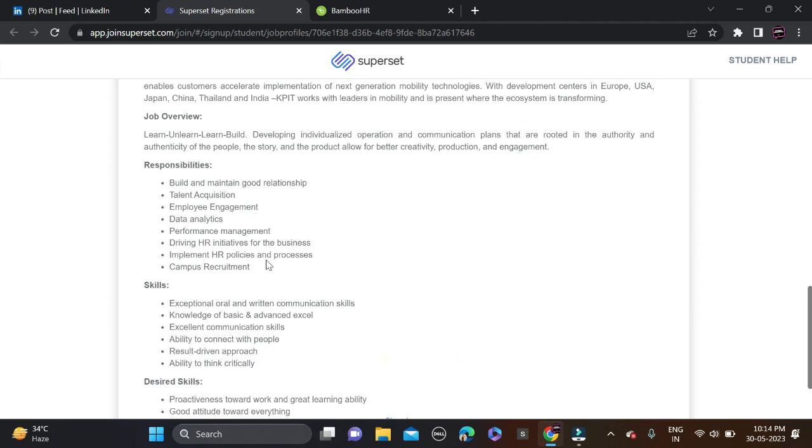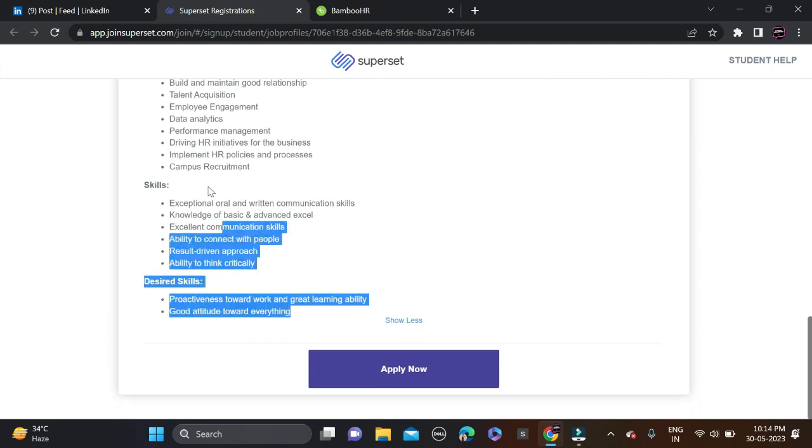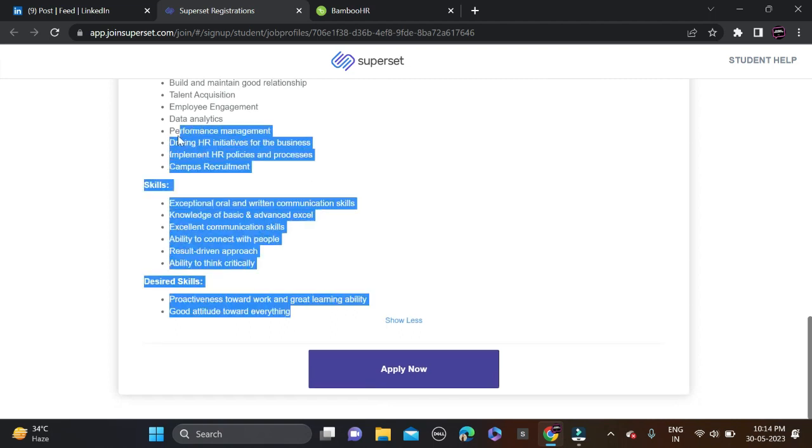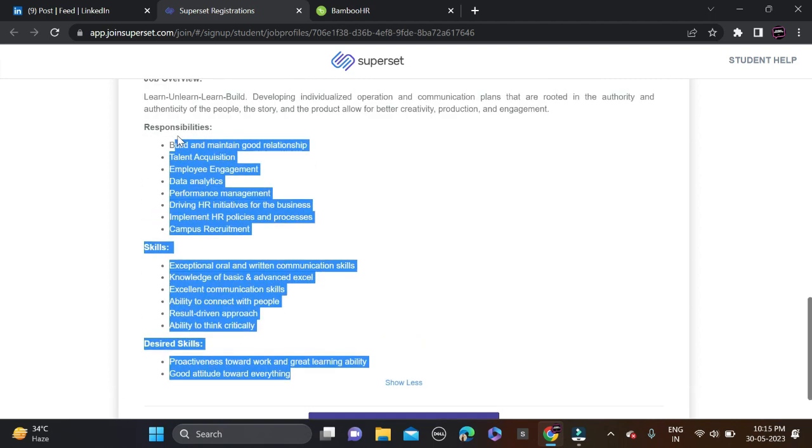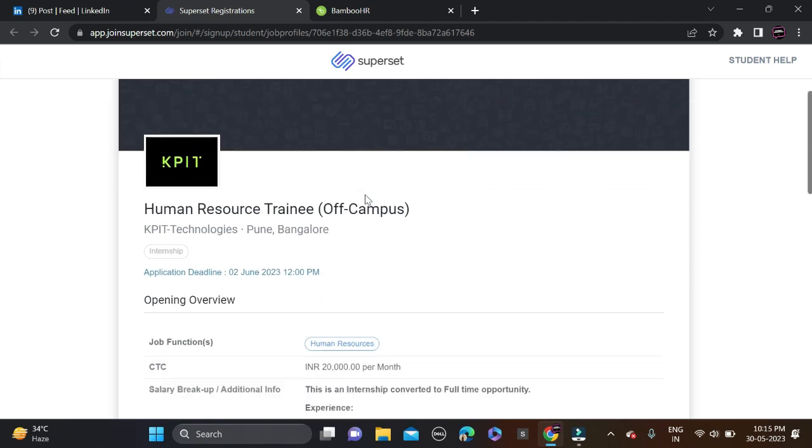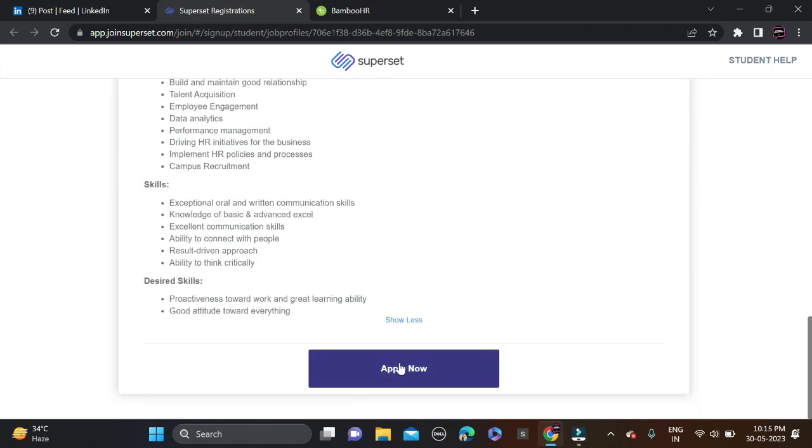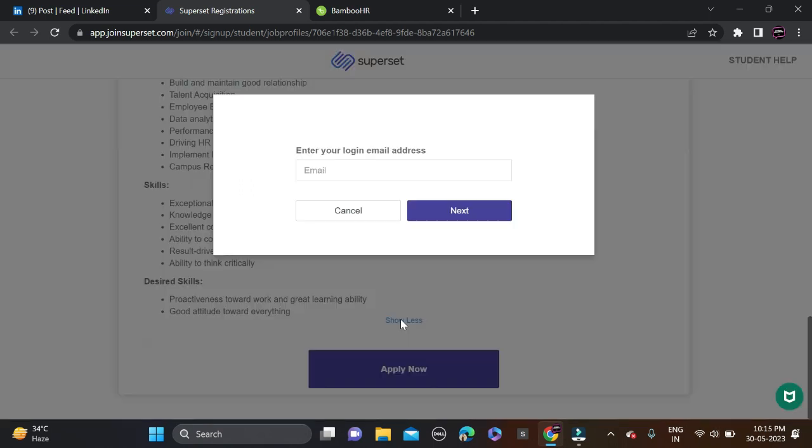Before applying, read the description carefully then simply apply. Here are some roles and responsibilities, skills, and desired skills. Don't forget to make changes on your resume so chances will be high for shortlist. After that, simply apply for this opportunity. How you can apply? You can see Apply Now, just click on it.